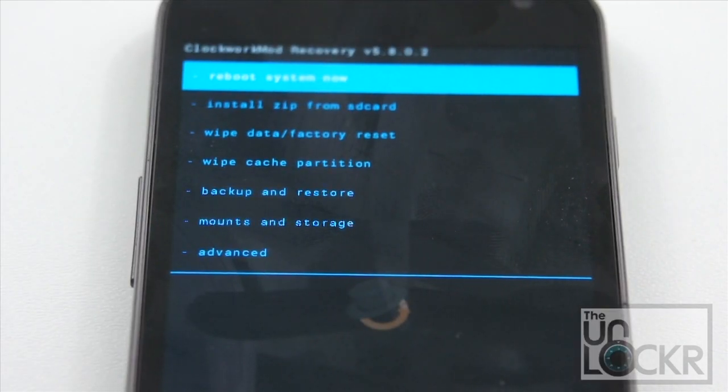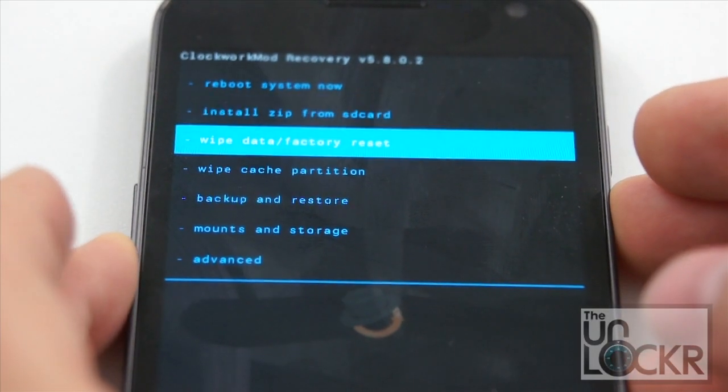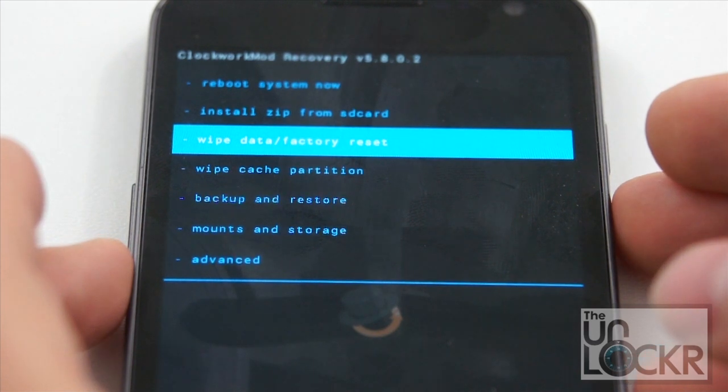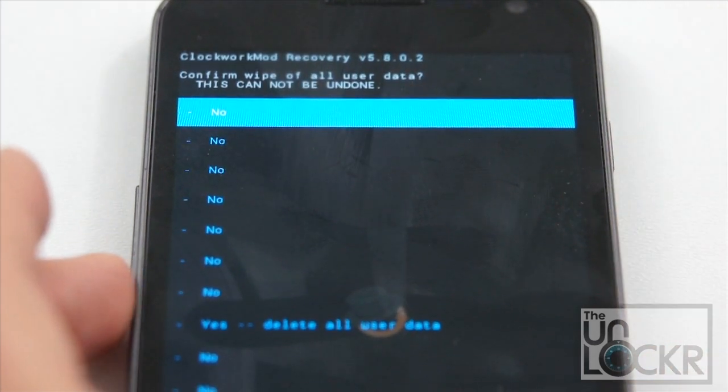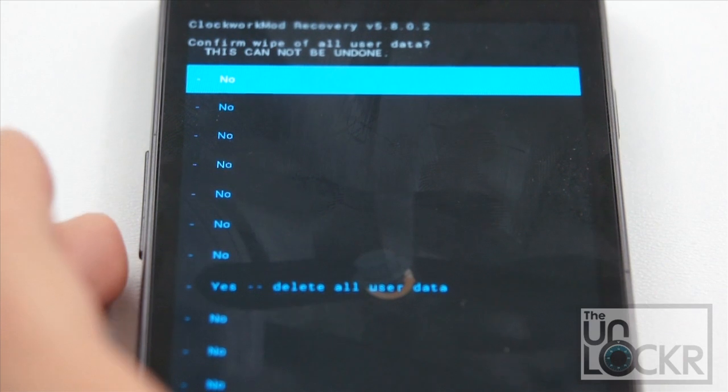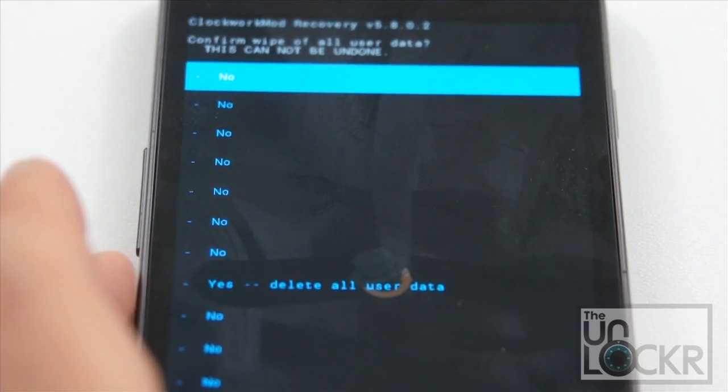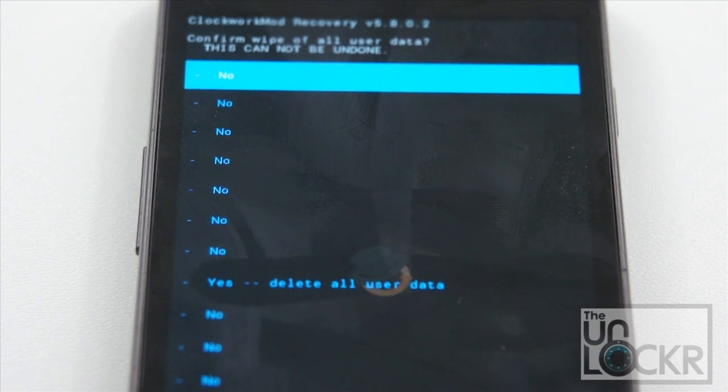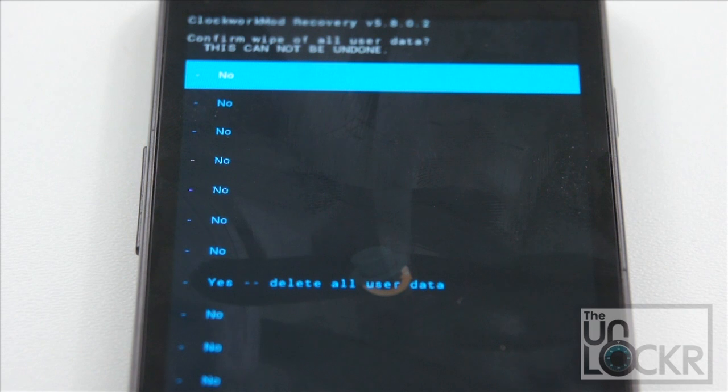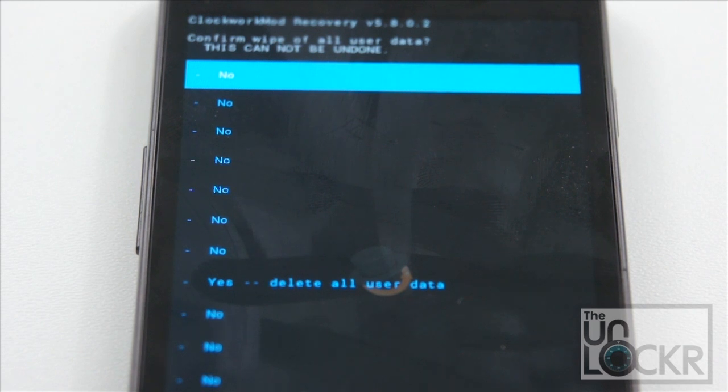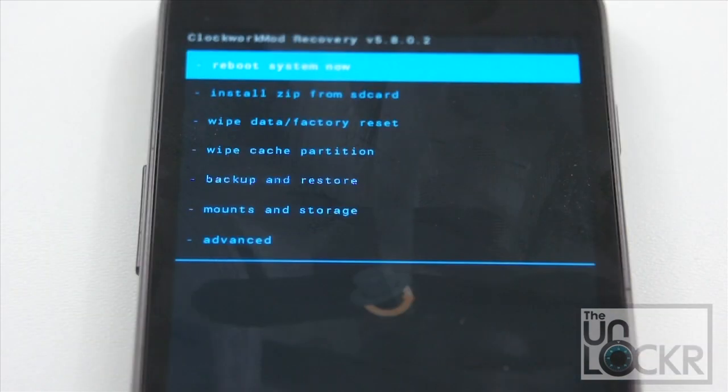Okay, and once the backup is complete, we're gonna go down to wipe data factory reset. Hit power to select. And then scroll down to yes. What this is gonna do is actually wipe all of our data off of the phone. As if we were returning it back to out of box state. You wanna do this every time before you flash a ROM, generally speaking. Just because sometimes some of the data that's left over from one ROM conflicts with the data in the new ROM. So most ROM developers are gonna ask you to do this first. So that's why we're doing that. Wait for that to finish wiping data.